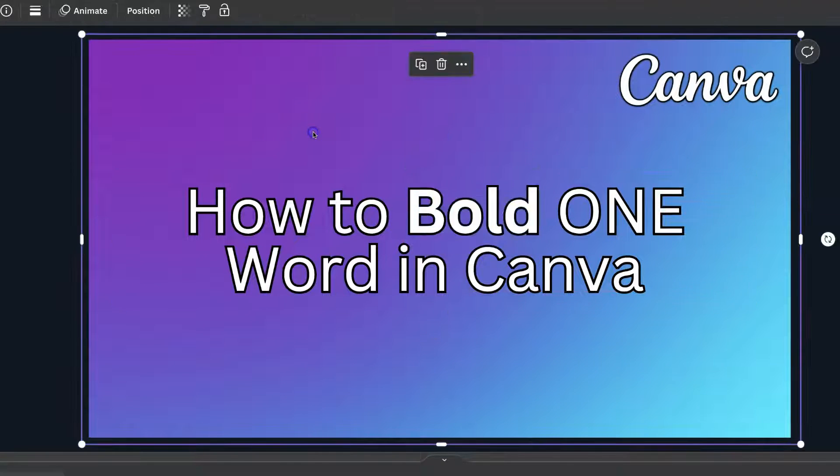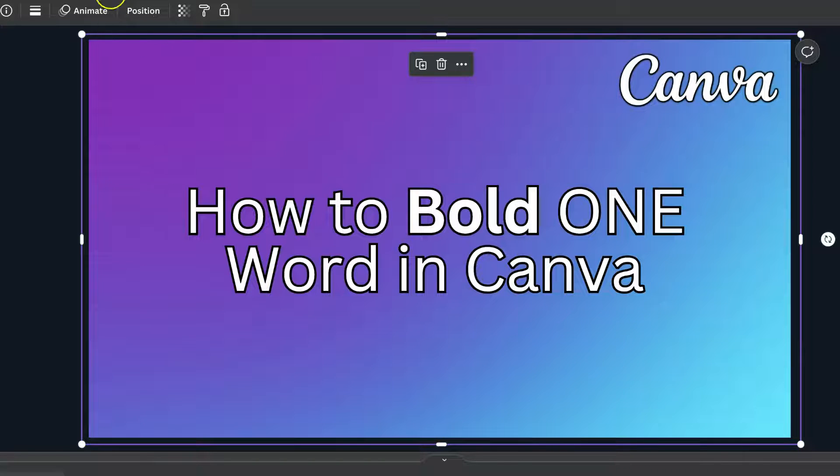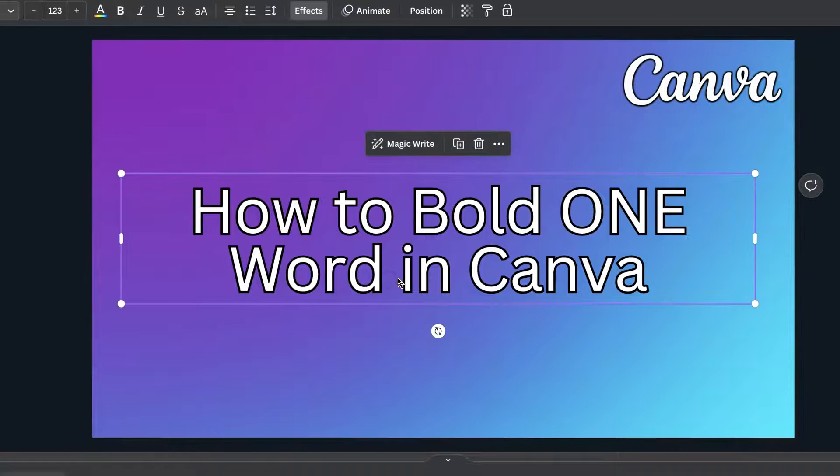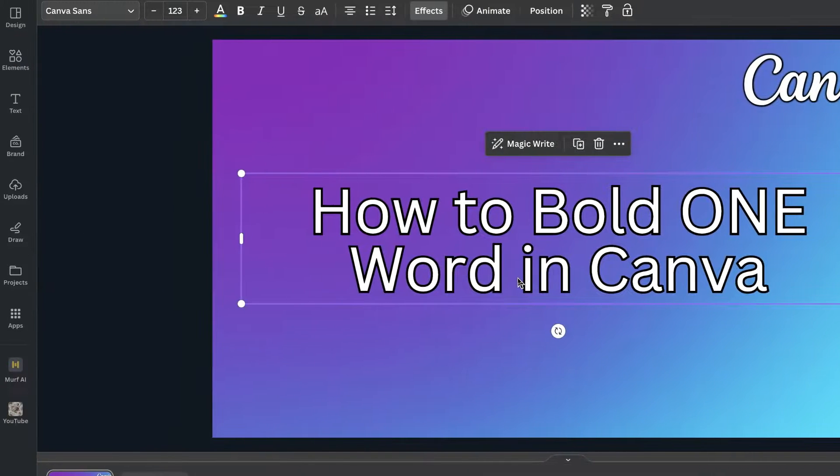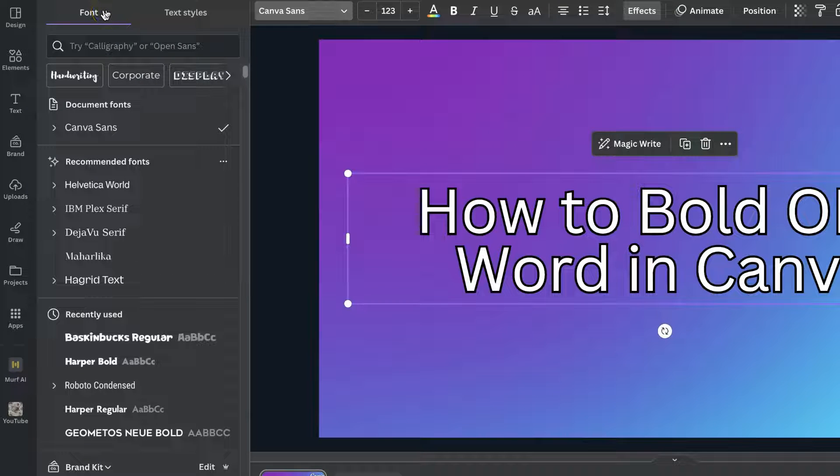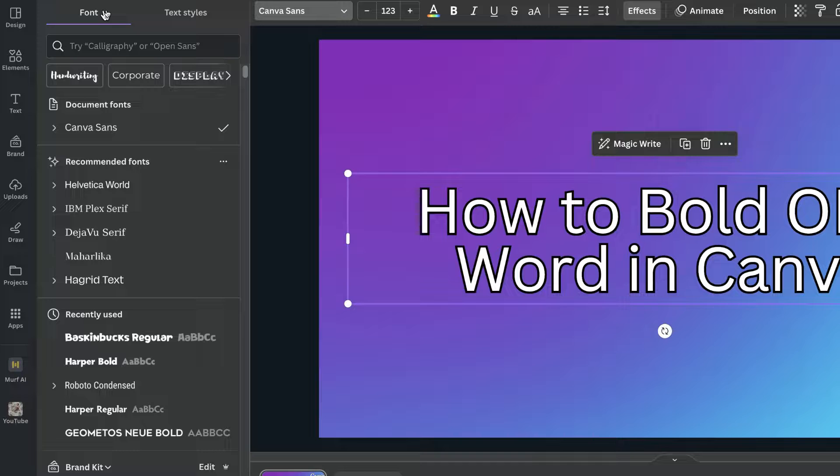So that's one way that we can bold one word here in Canva. Another way, if we just go back, is to click onto the text, come up to the font name just here, then if that font allows it we can bold this way.